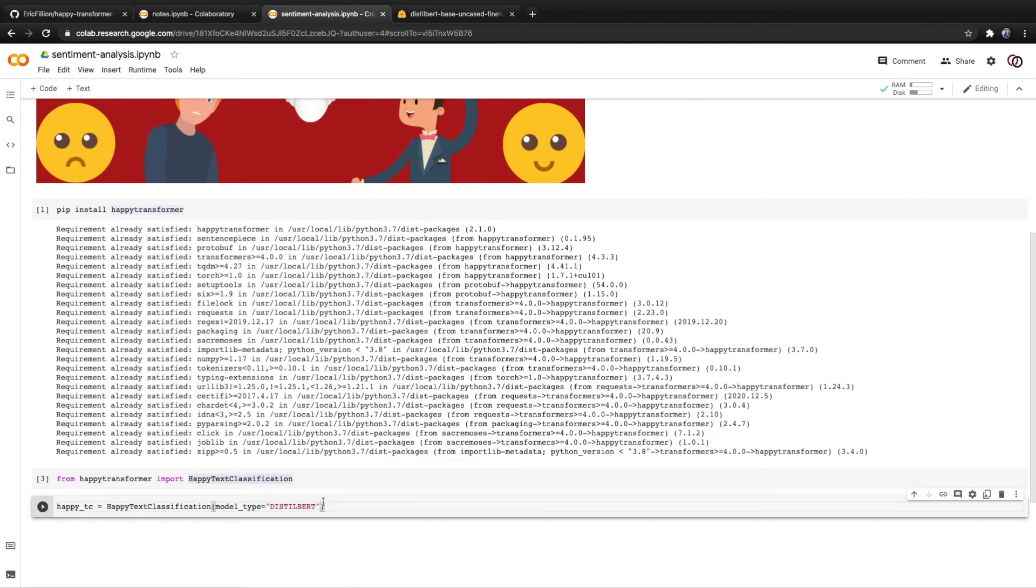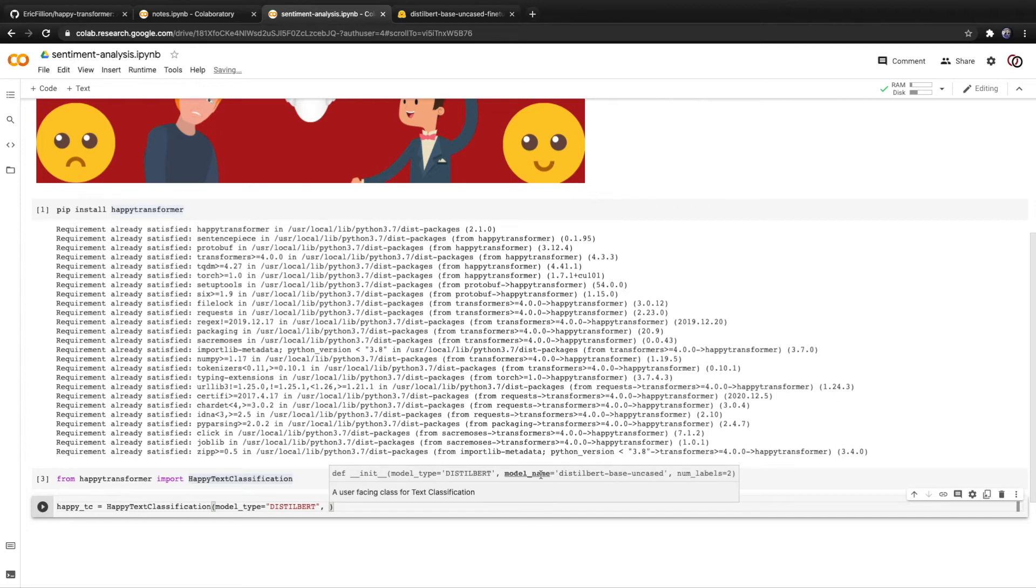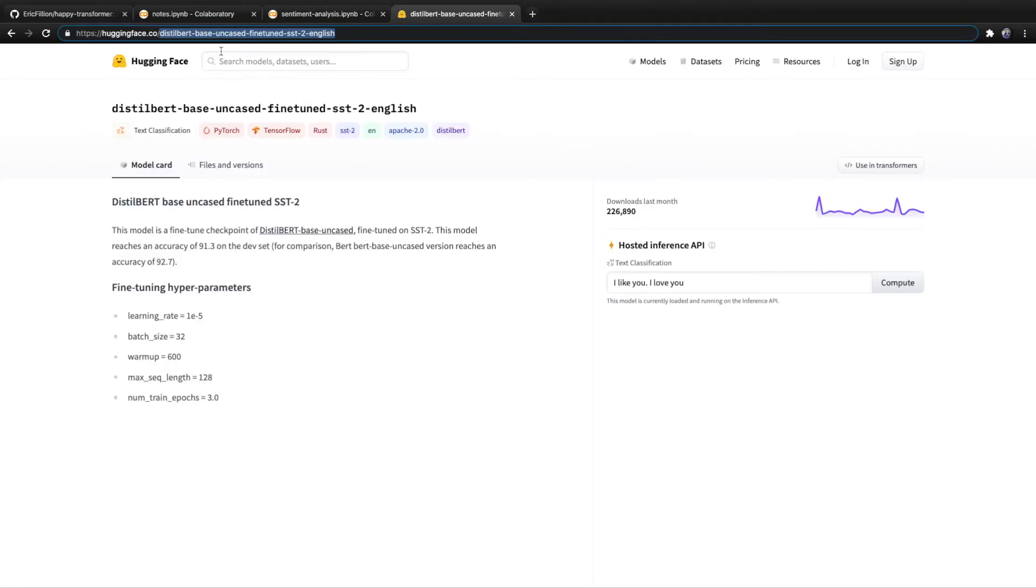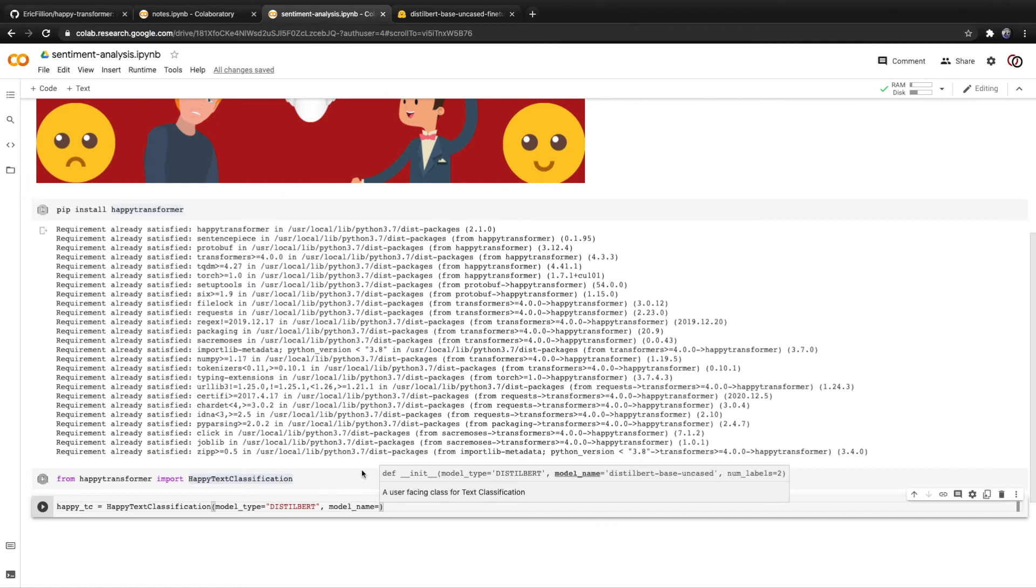Then moving on, we have model name. So we'll set the model name to what's given here, right in the URL. So I find it's easiest just to copy it directly from the URL. So we'll copy it and we'll head back over to the Google Colab. And we'll paste it in.